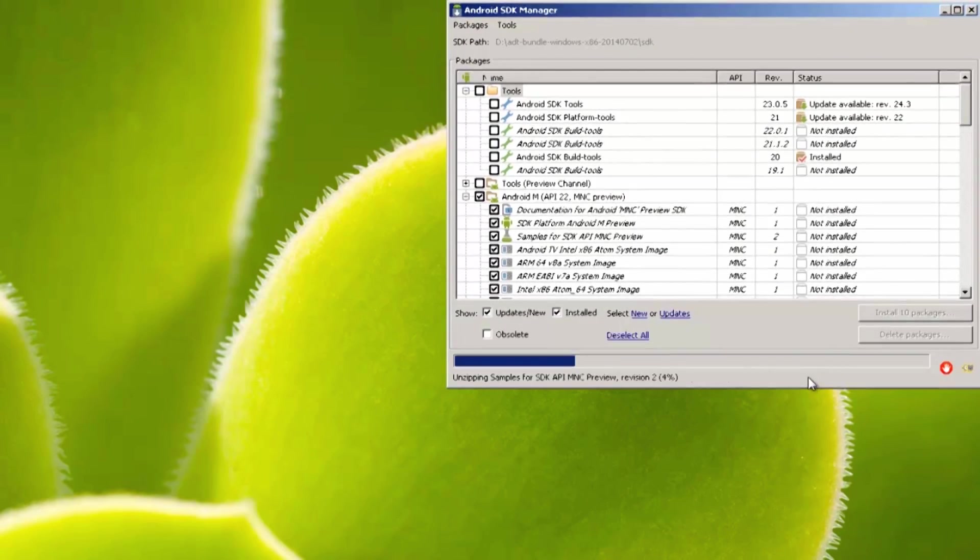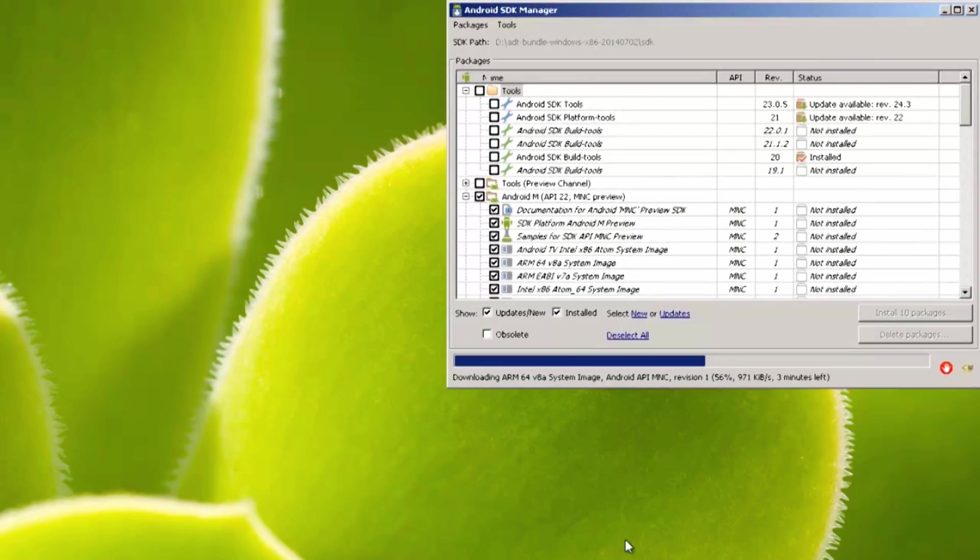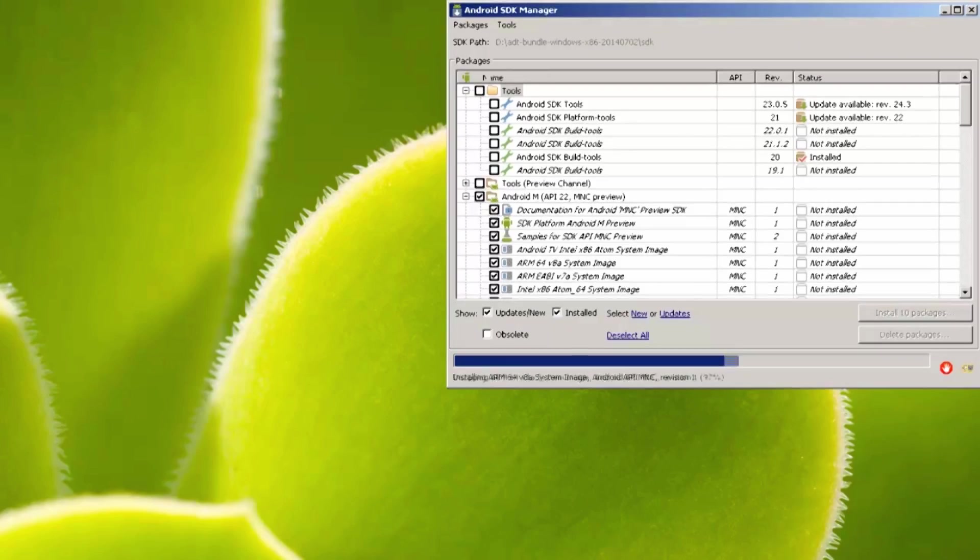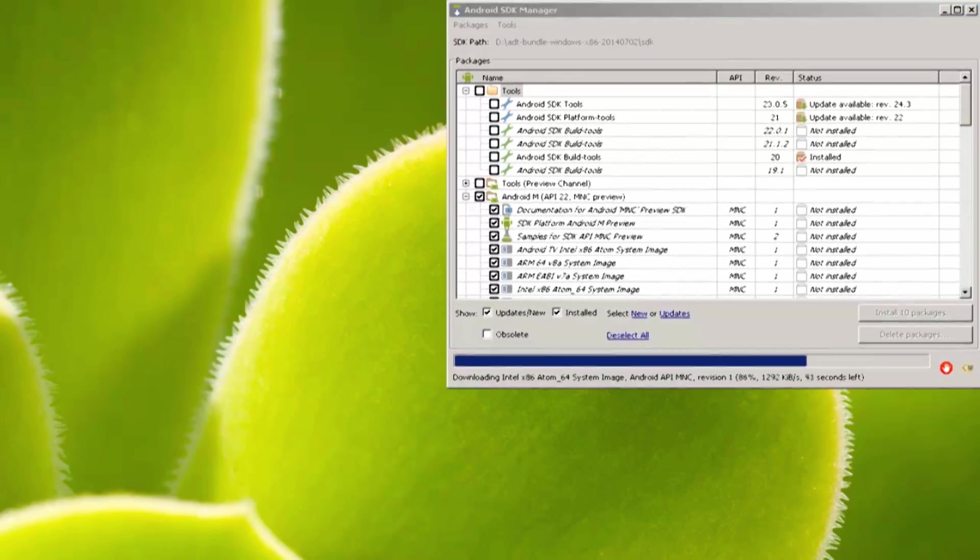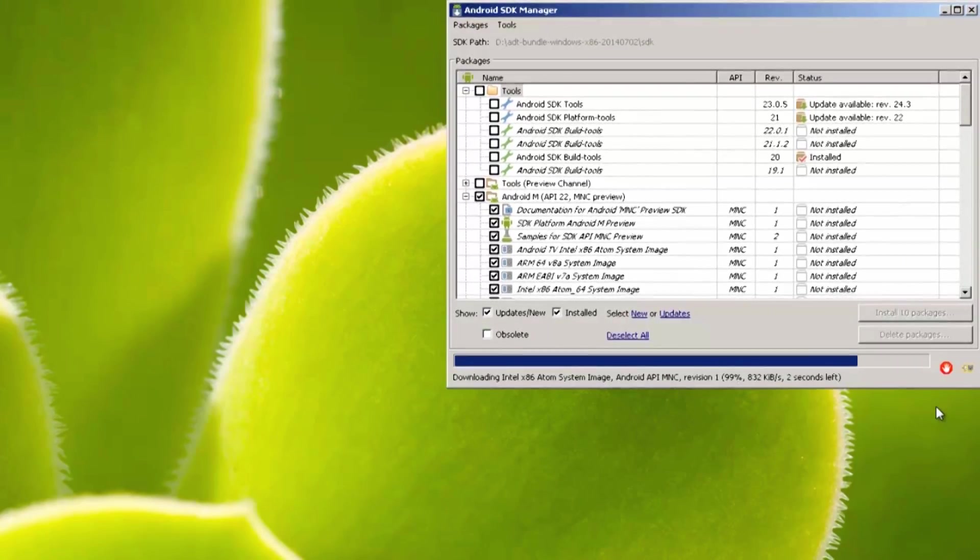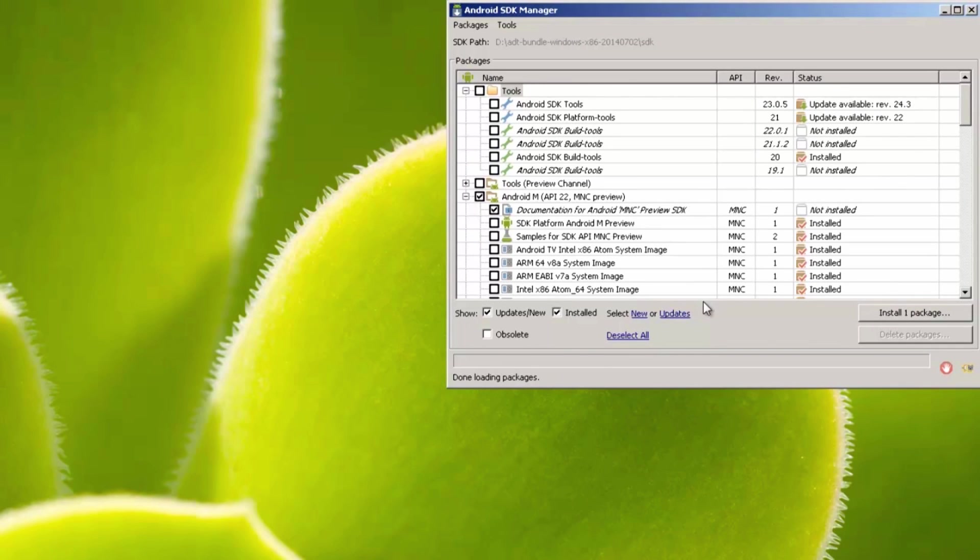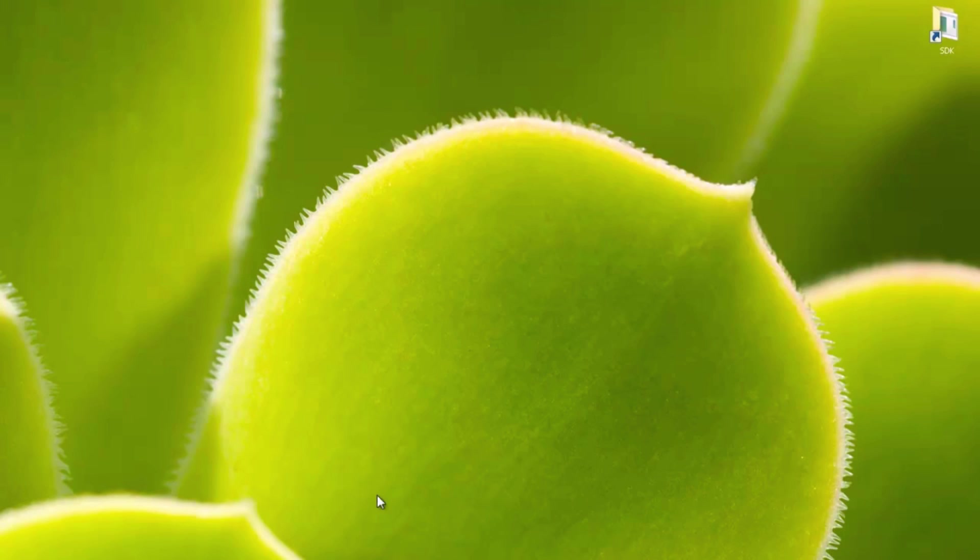Now this will take a little bit of time, so we'll fast forward through the install process. As it's saying here, it's going to take about 10 to 15 minutes. Once you've downloaded all the packages, we can X out of the SDK.